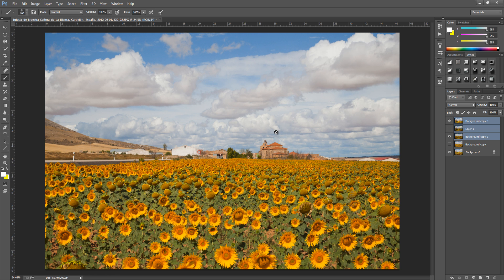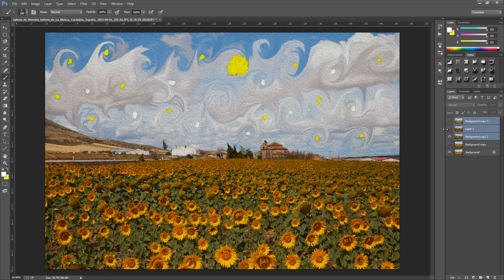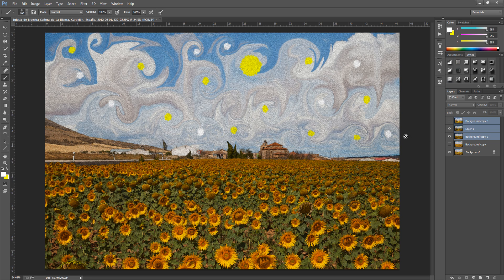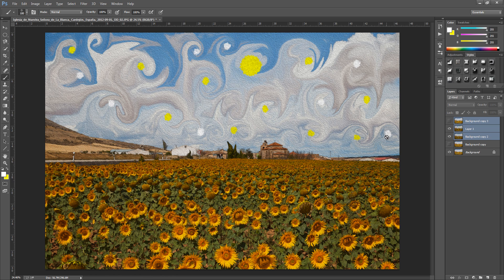So every time you go and make this effect it will turn out totally different. So this was number one and then when I went to make it again this is how it turned out. So every time you make it it will turn out differently.